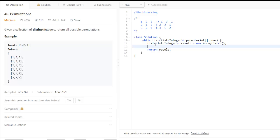Between this we will call the backtrack function. In this we will pass result, input array, and the starting position.